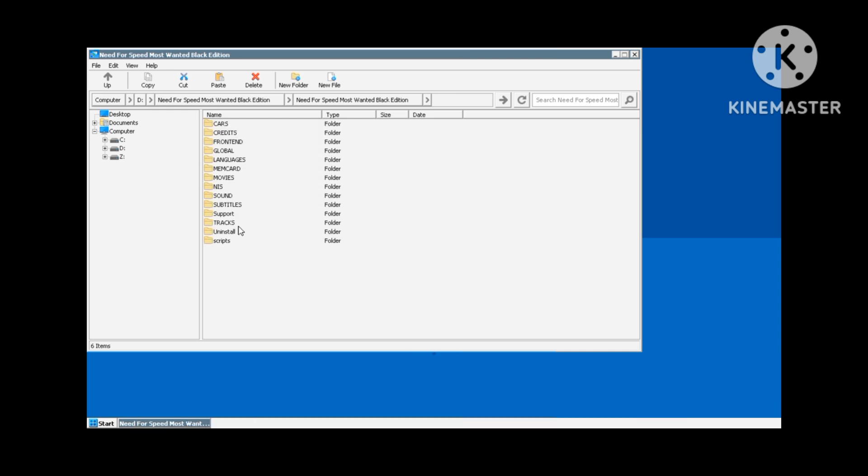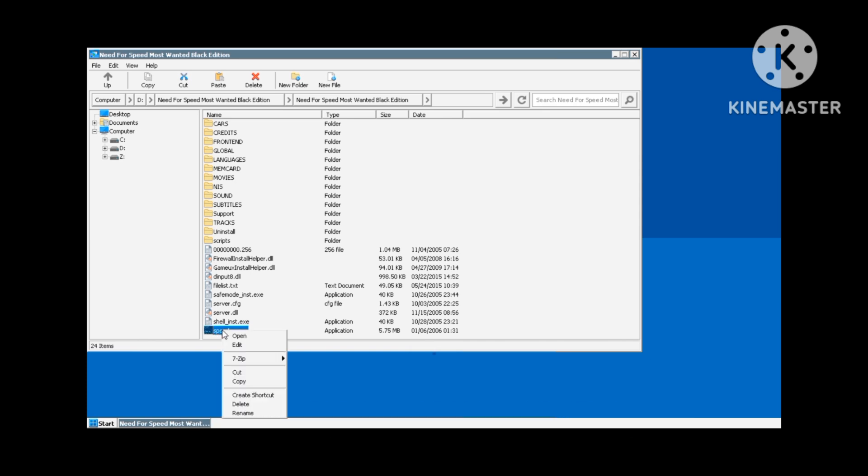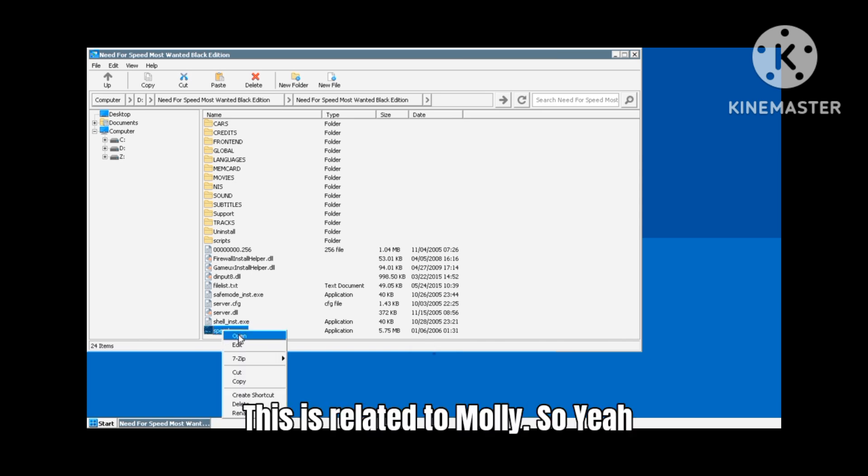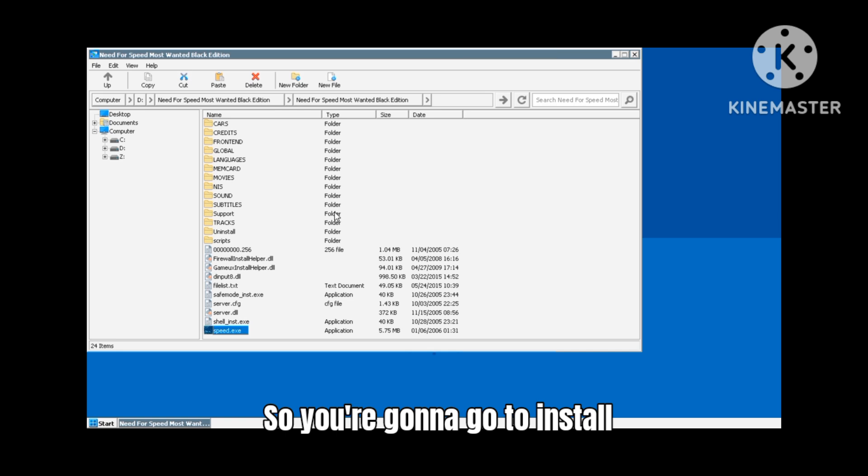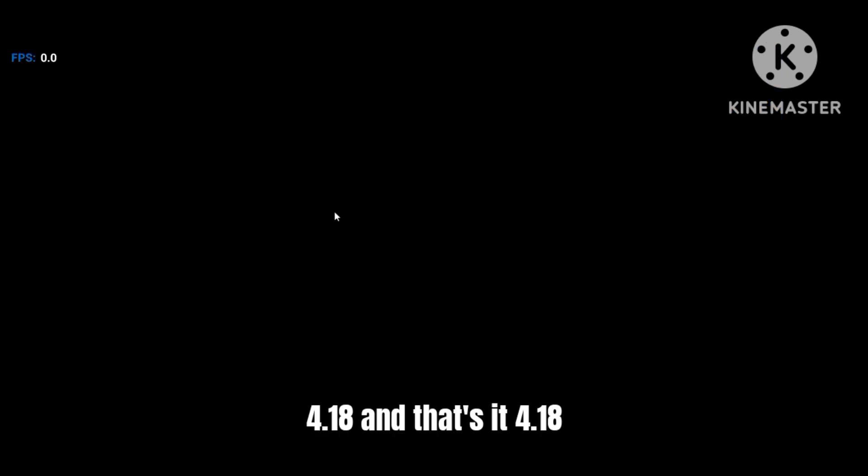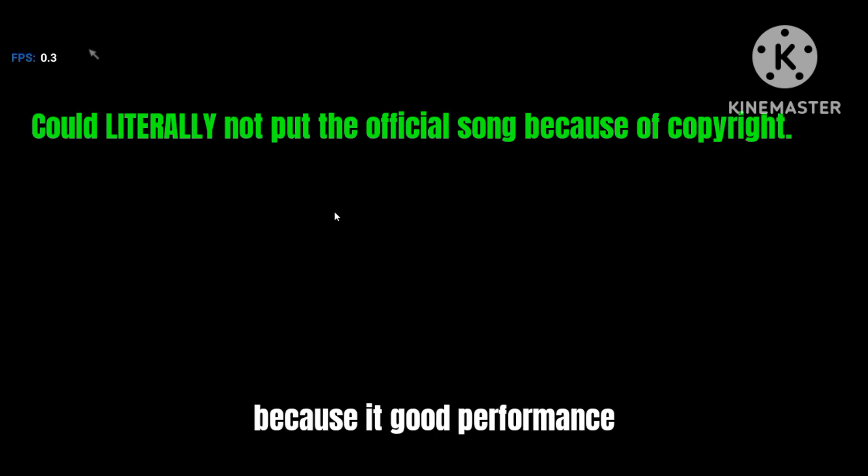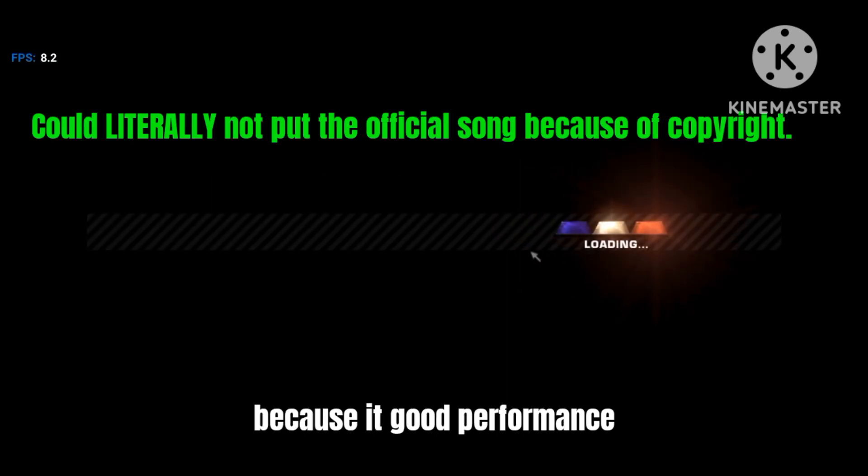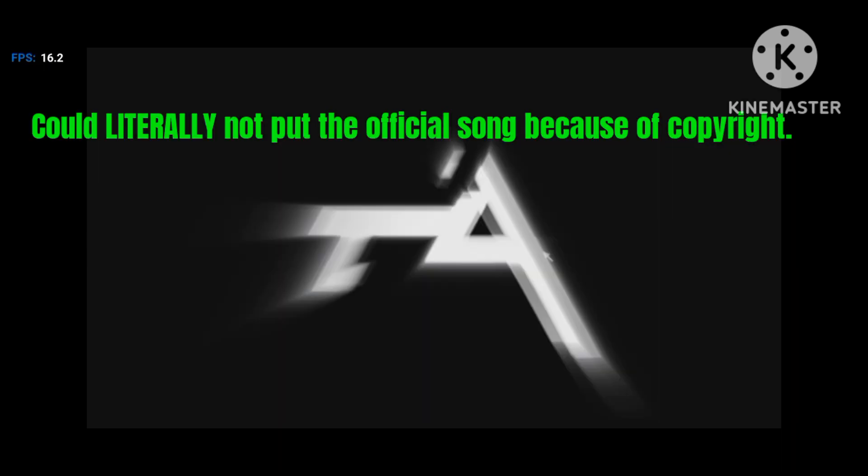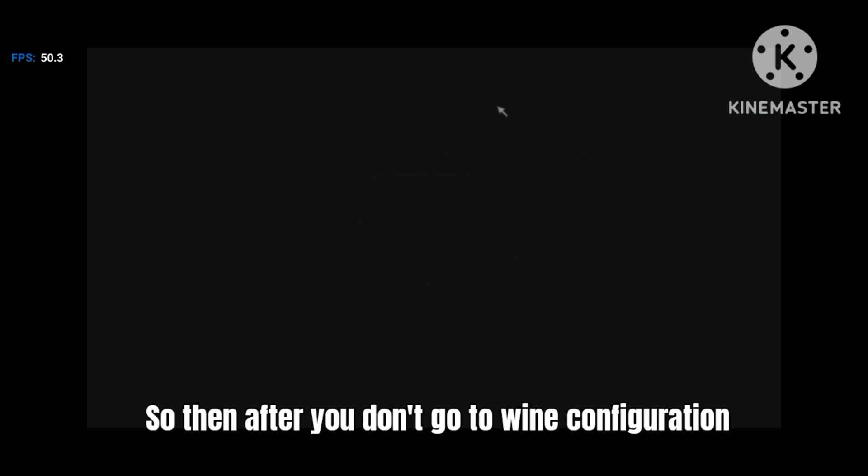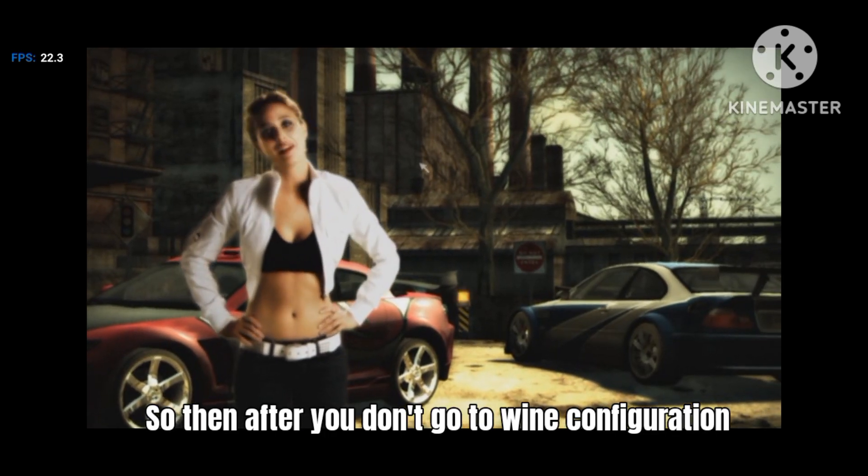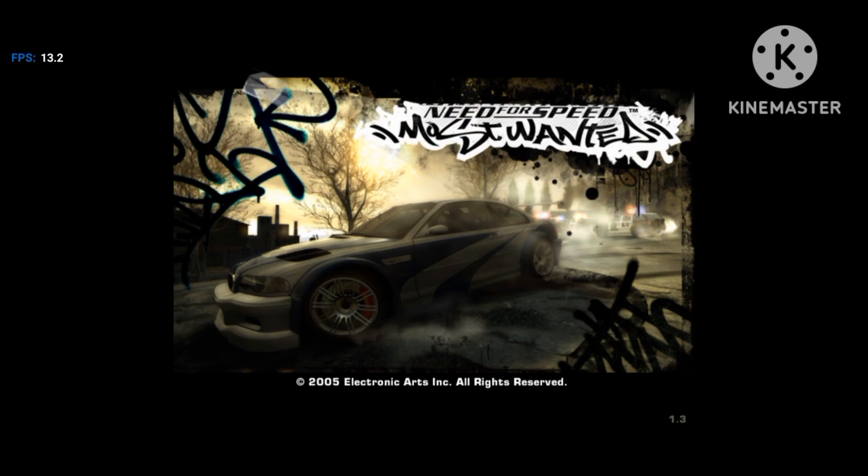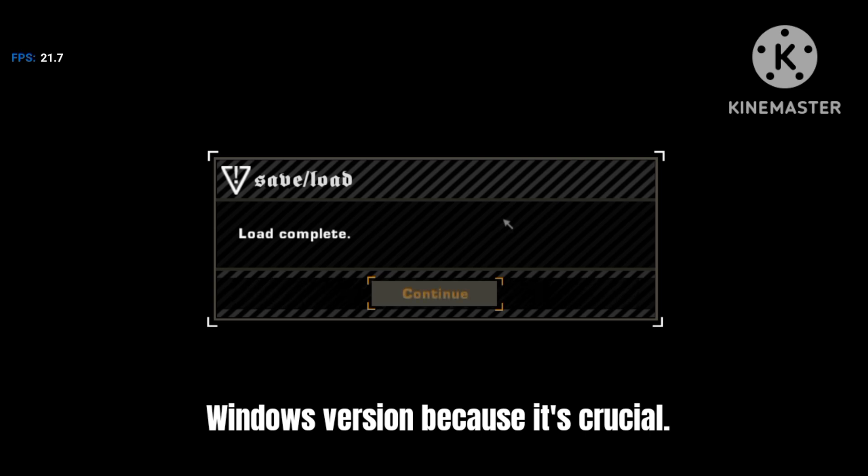Then what you want to do is put them in the core Need for Speed folder. Then you're gonna want to go to start, then you're gonna go to the install button - this is related to Molly. So you're gonna go to install, select Wine D3D 4.18 and that's it. 4.18 because it could perform it, why not.